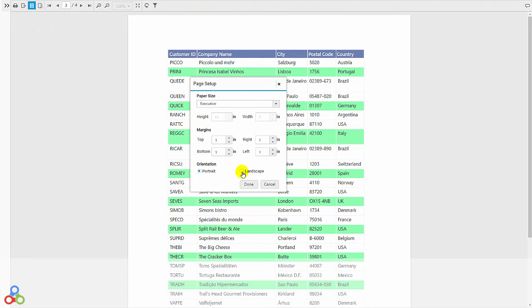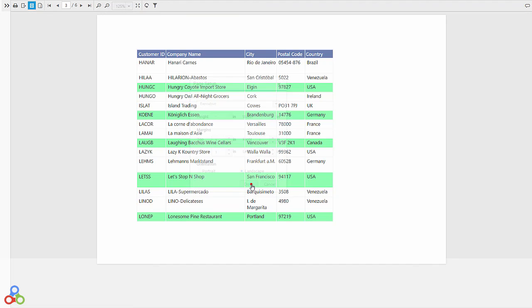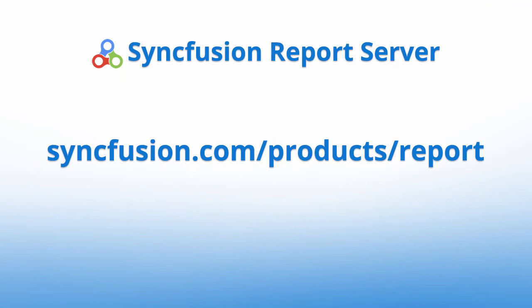Now you're ready to start reporting. Be sure to check the Syncfusion website for more information.